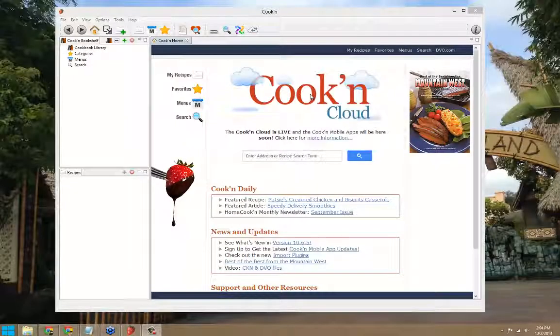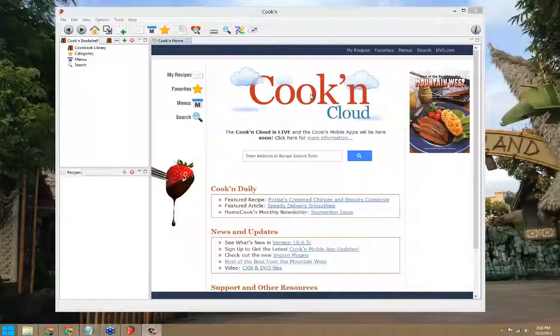When you're using Cookin, if you need help or have a question, where should you turn? We have several ways you can find answers, but the very best place to go is our online support page.